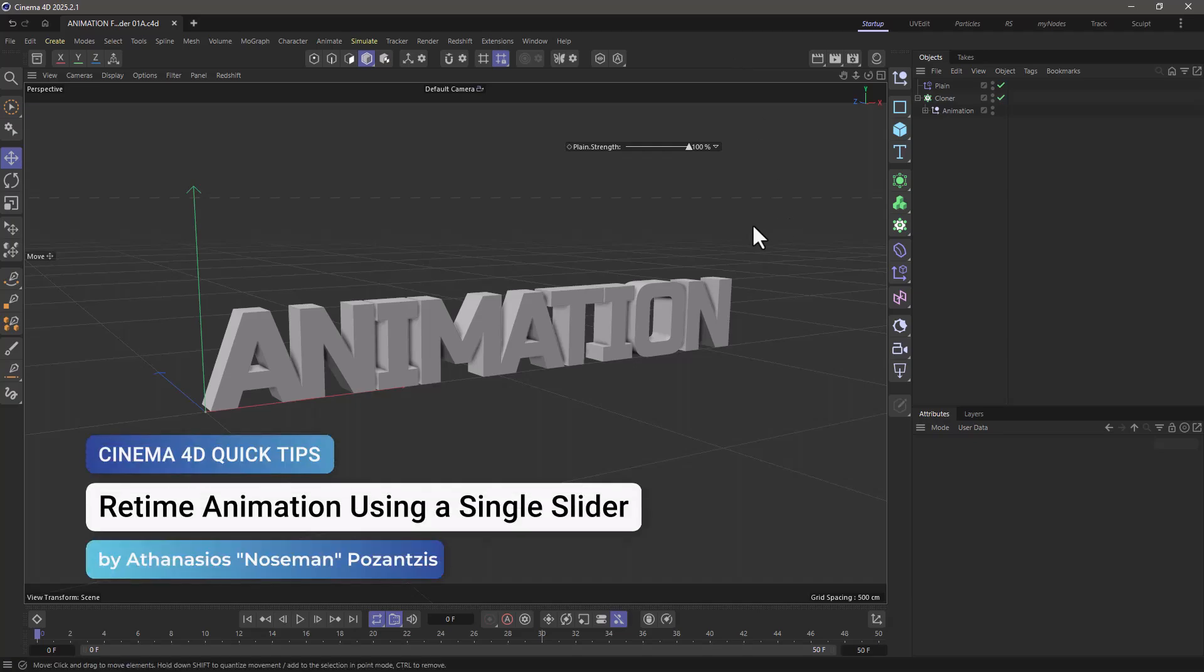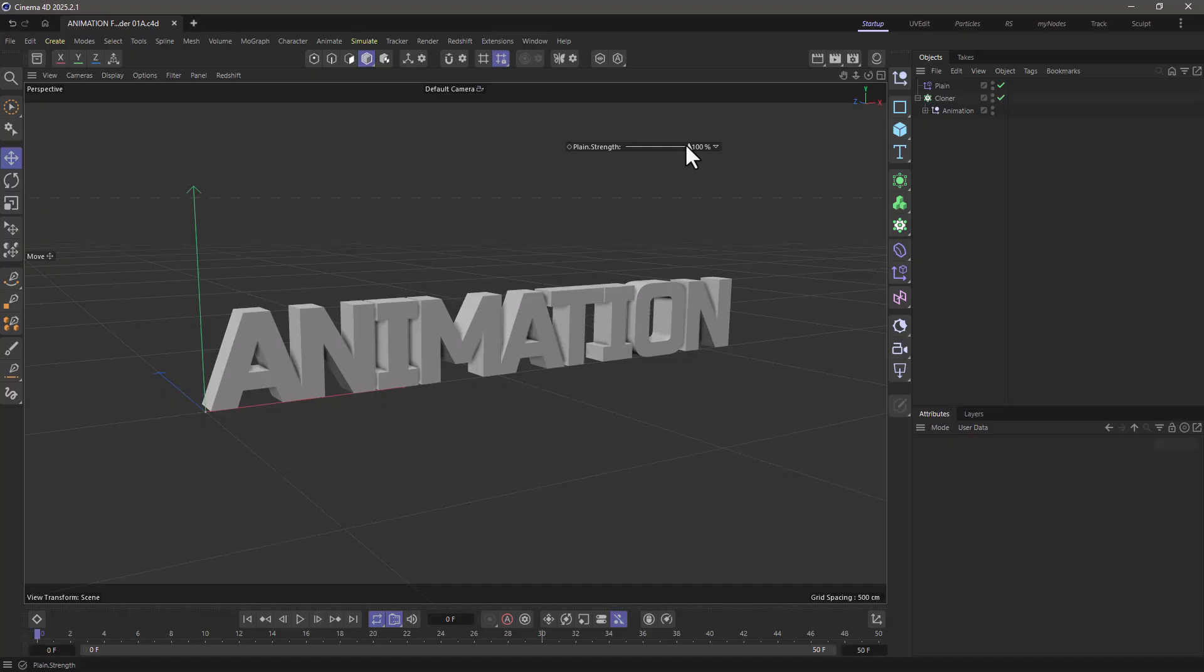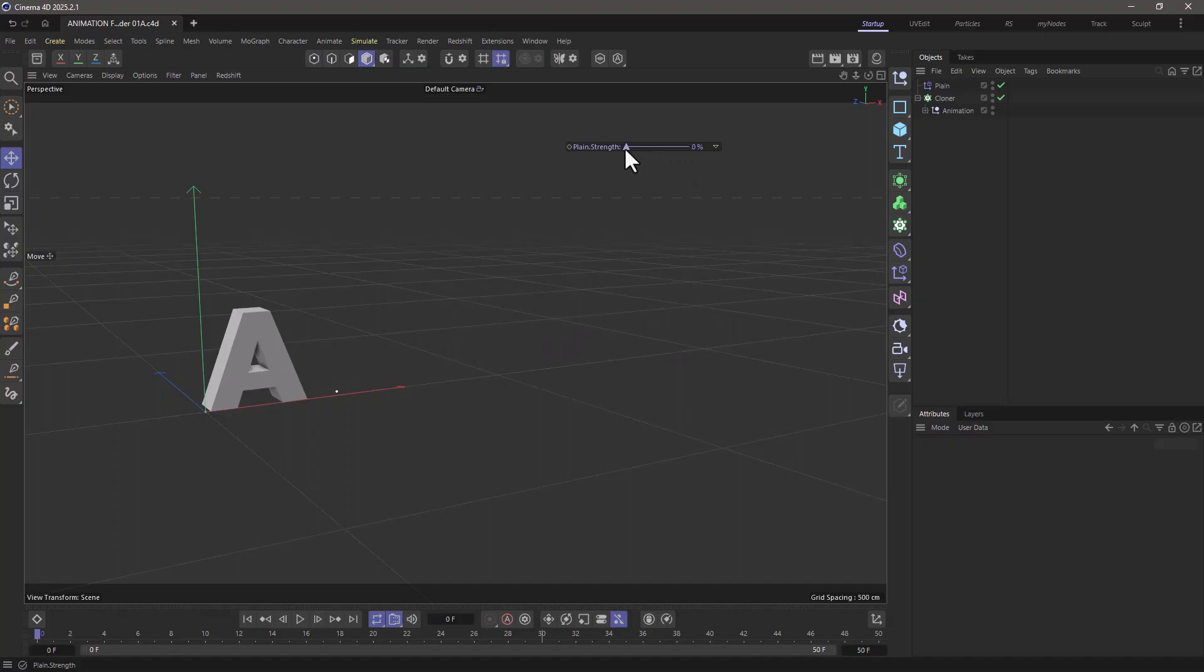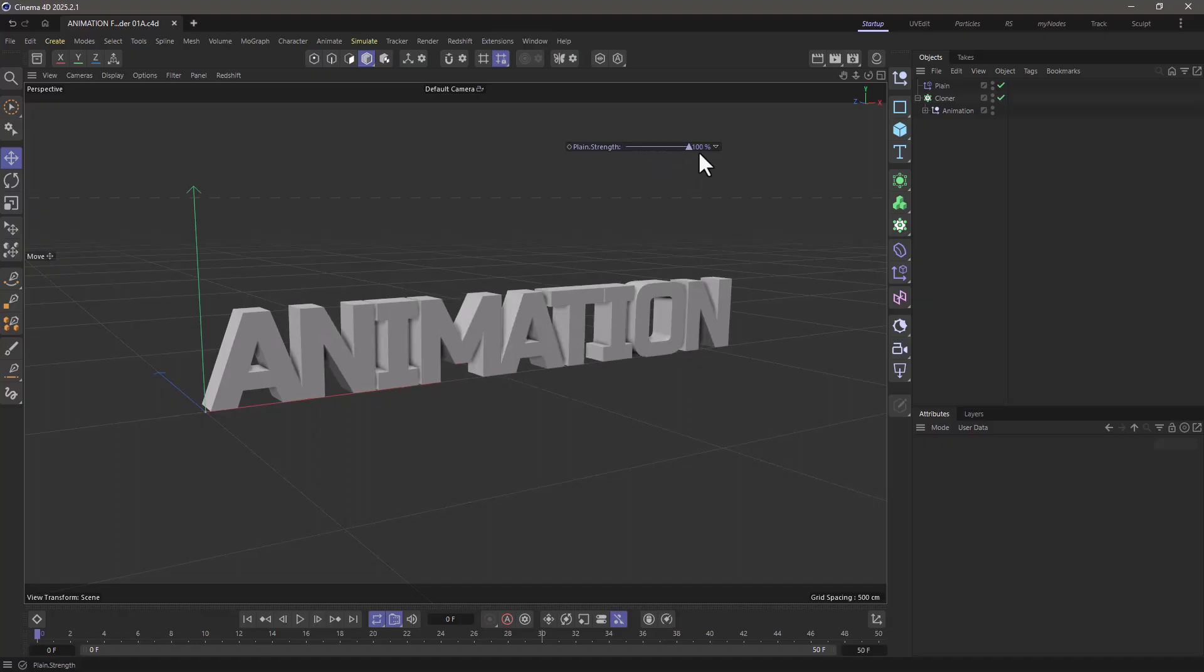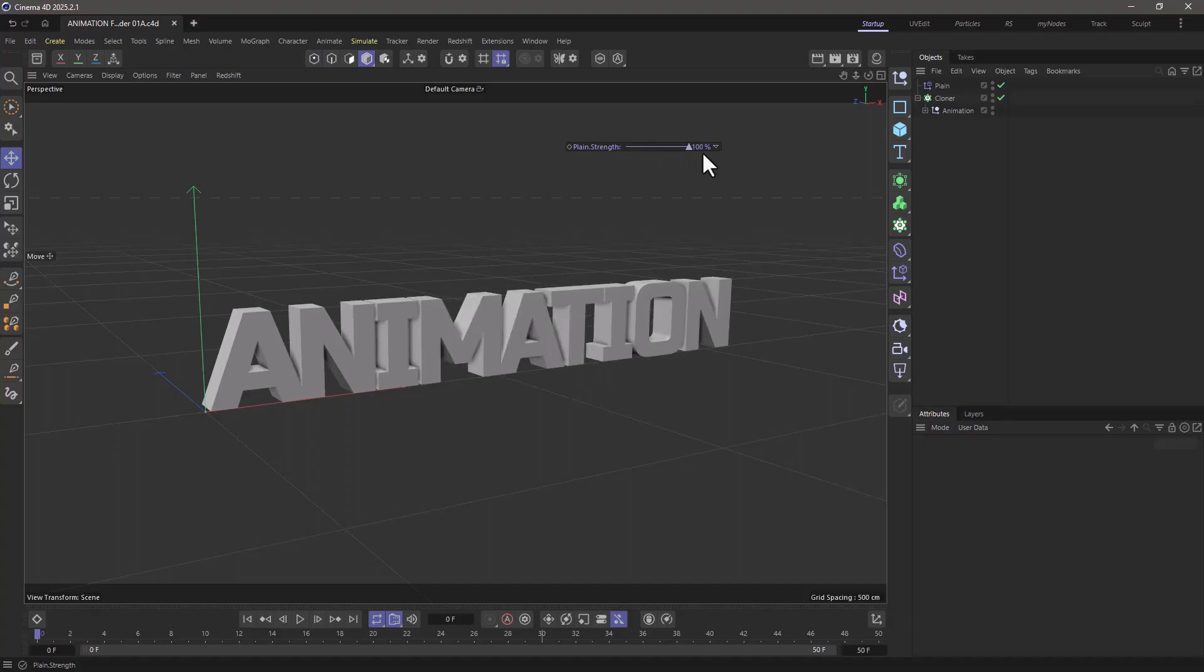Hello, this is Nose Man from the Maxon training team, and in today's quick tip, I'm going to show you how you can take an animation, a complex keyframe animation, and control it using a single slider.